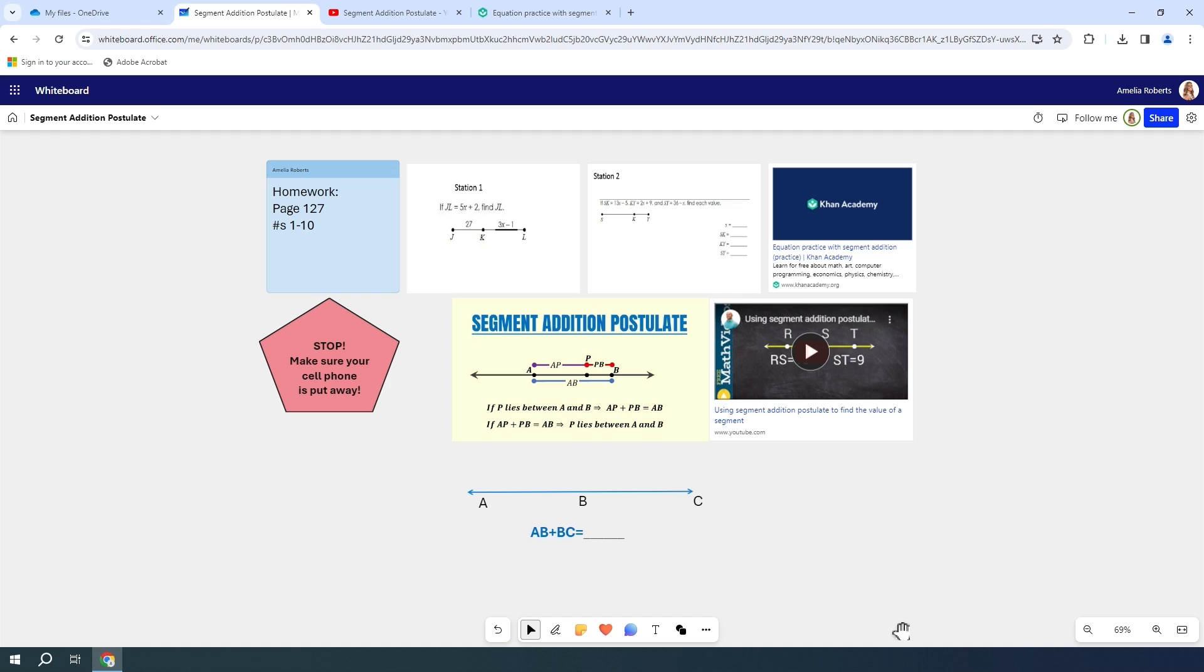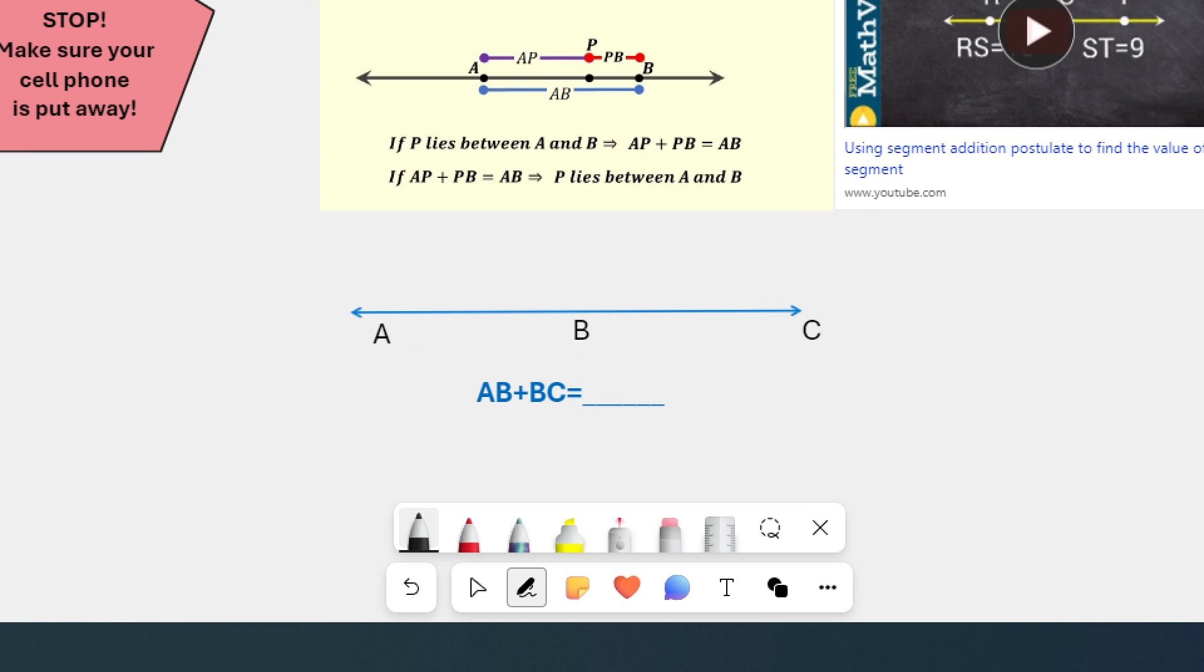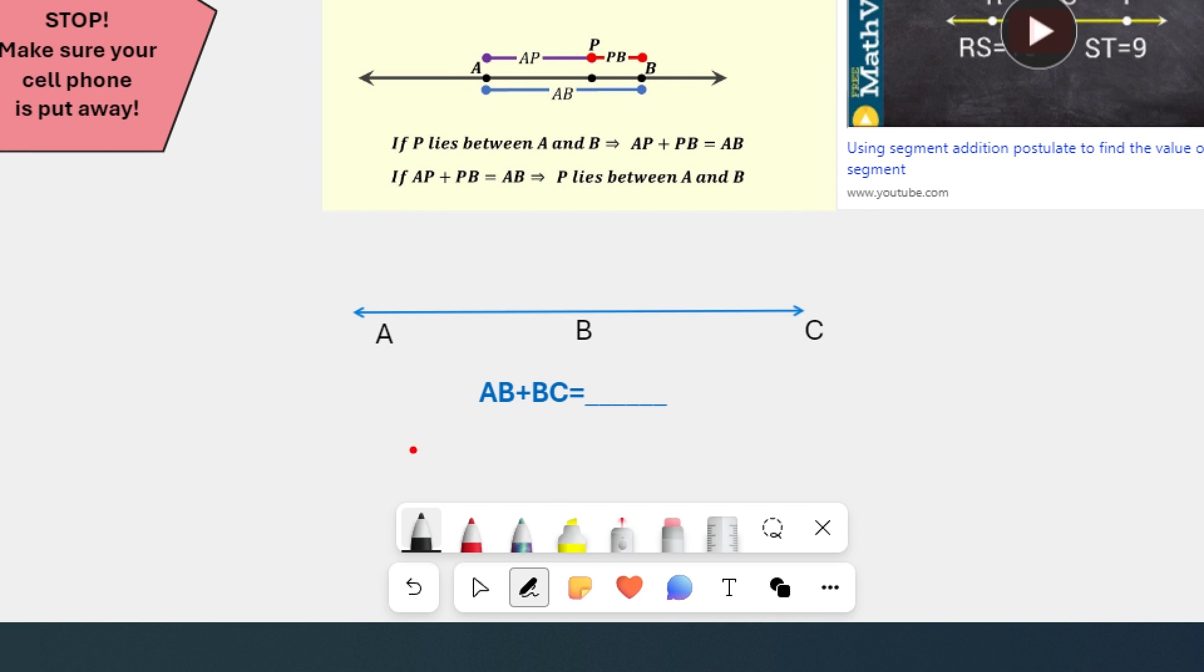So we have added quite a few things to our whiteboard here, and we've explored many different features. The one thing we haven't really looked at is our actual drawing tool. So we have our pen down here, our inking tool. If I click on this, I have a variety of options that come up.